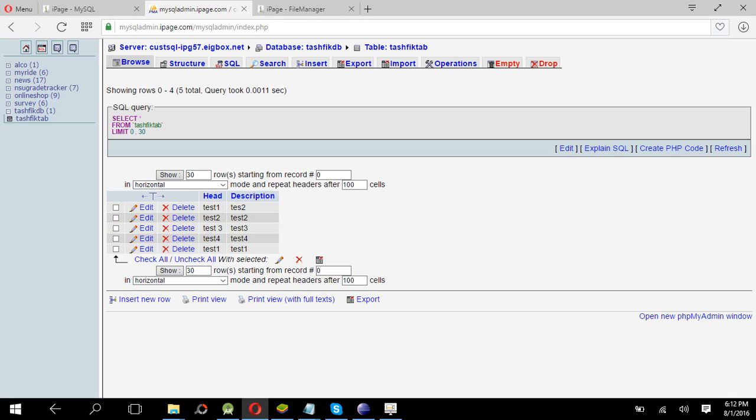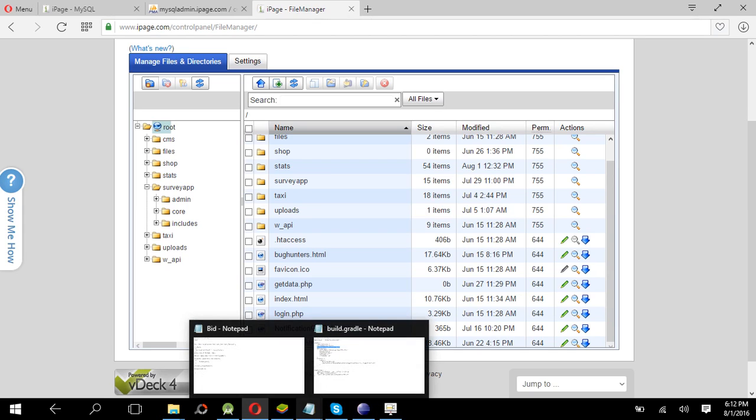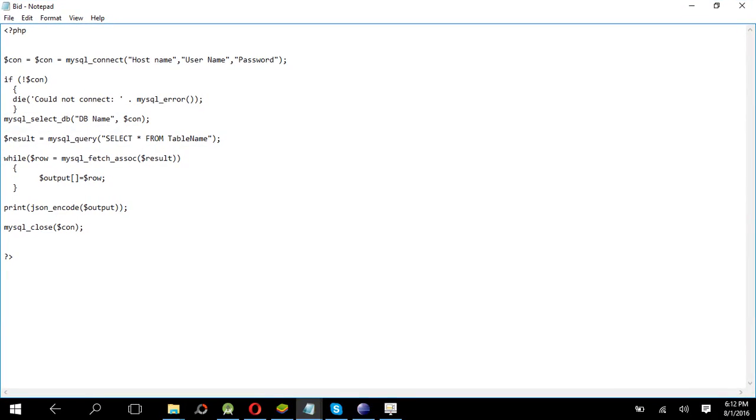But the new thing is we have to create a new PHP file and it's not like the previous one. This PHP code is like, simply just you can just copy this and change the database name and username and the password of the database.